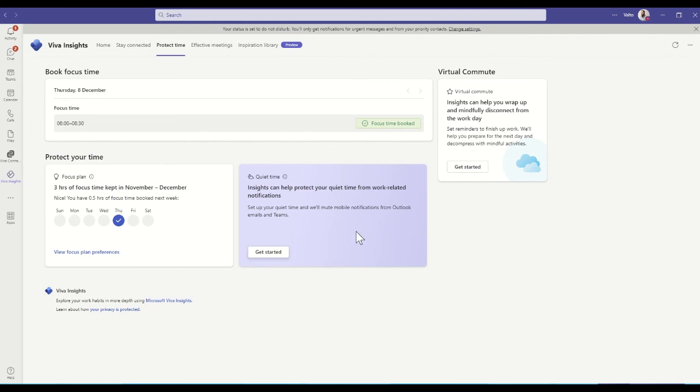So Insights can help protect your quiet time from work-related notifications. As I say, you can turn those on and off. And basically it's looking to help you make sure that you actually get that focus time, which is becoming more and more important as hybrid work becomes more the norm.